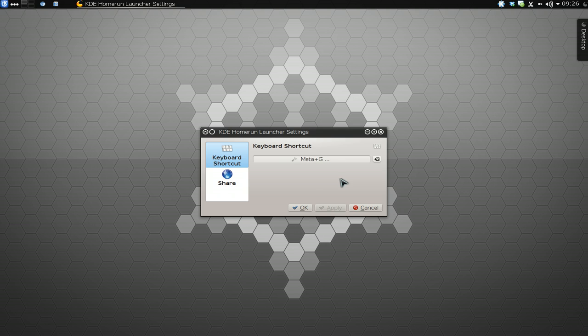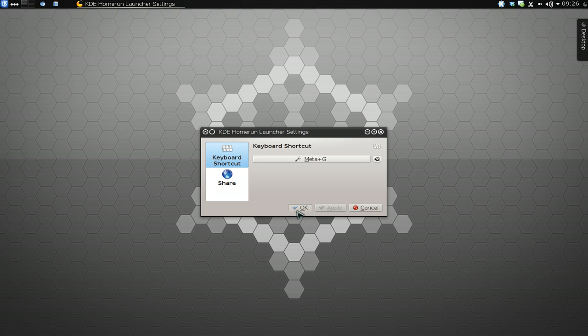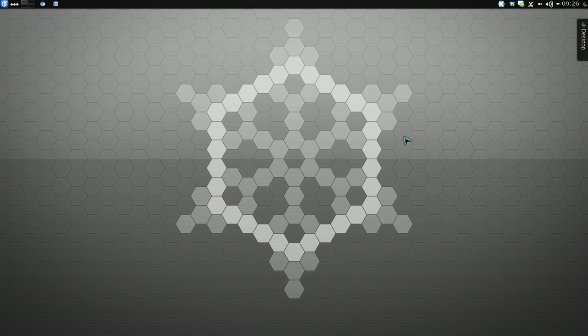They call it Meta, but you know, Super key, Meta key, or Windows key, same thing. Alright, and hit OK. After you apply it, anyways, hit the hotkey.